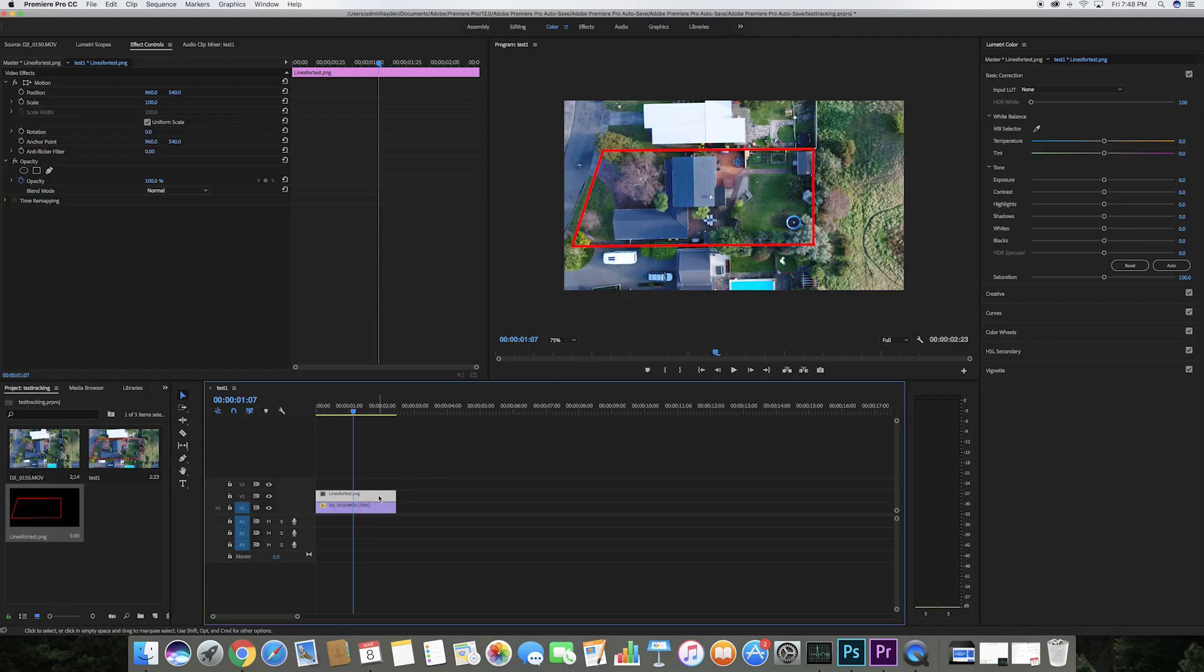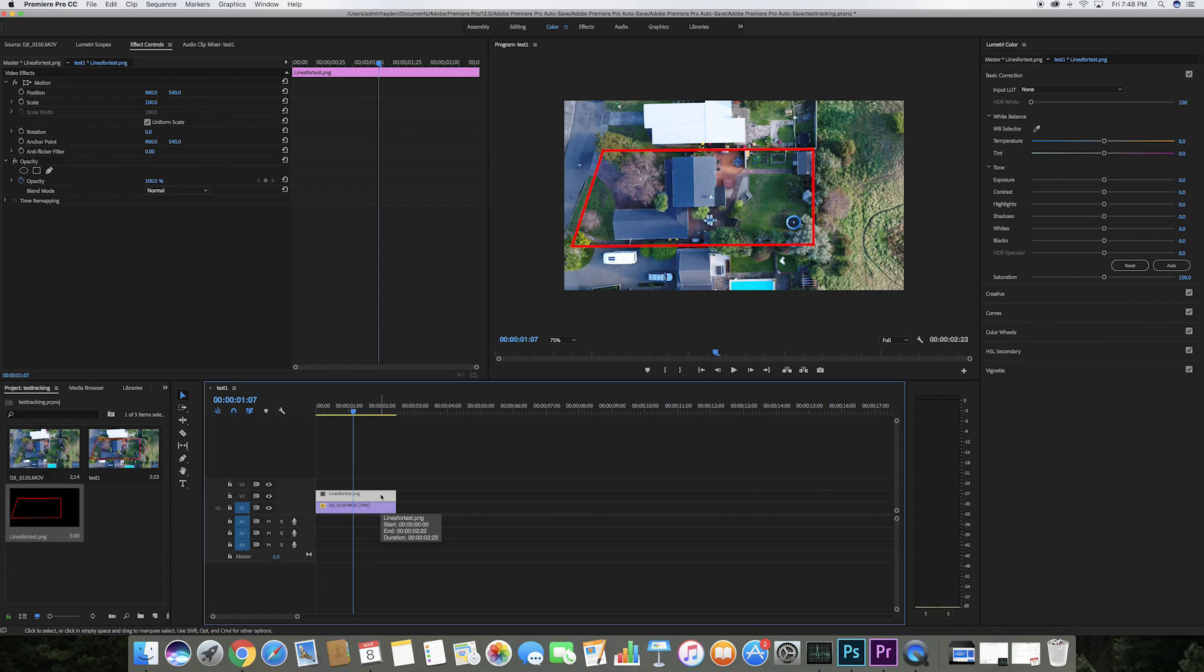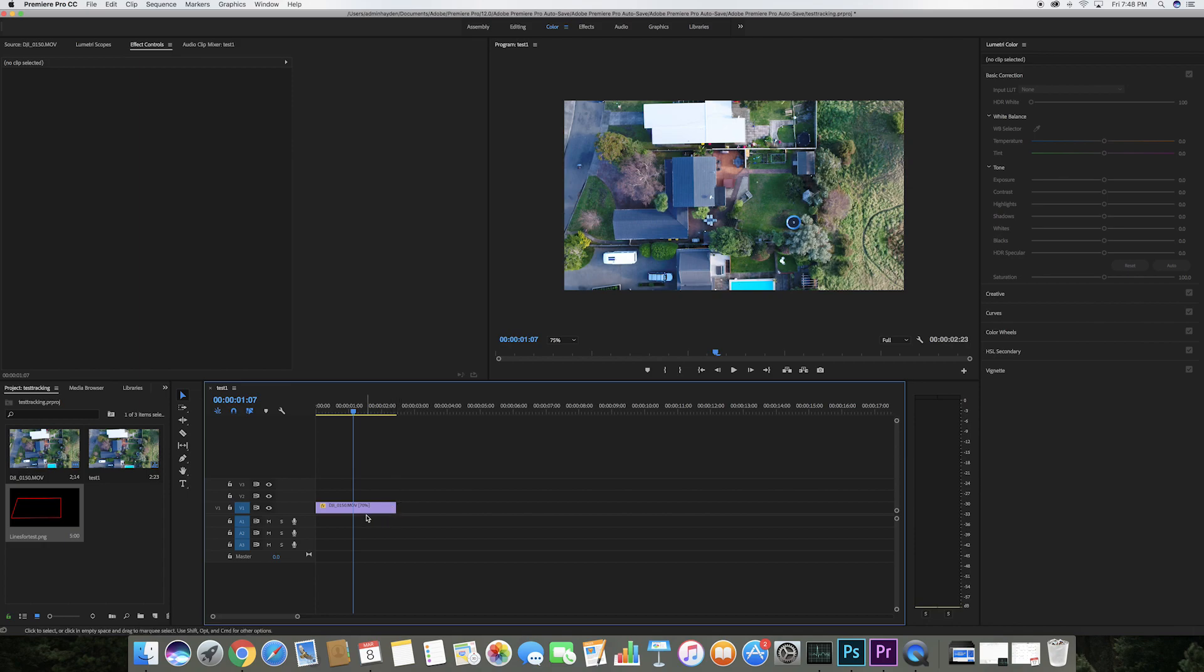We're back now in Premiere Pro, and what I need to do now since this is a moving shot is track the red lines to the property, otherwise the lines will just be floating around the property, which is not what we want.